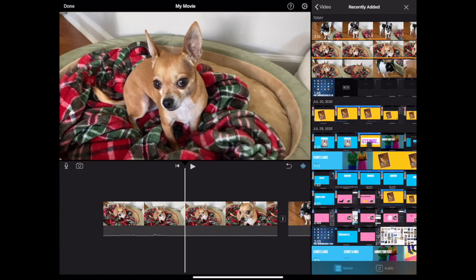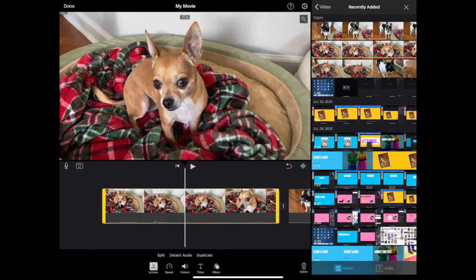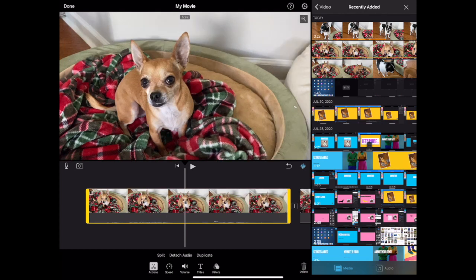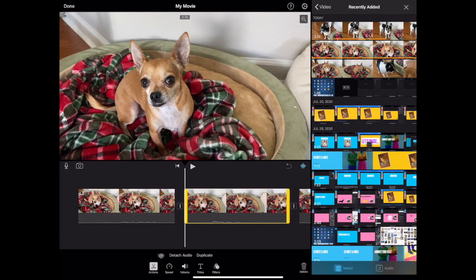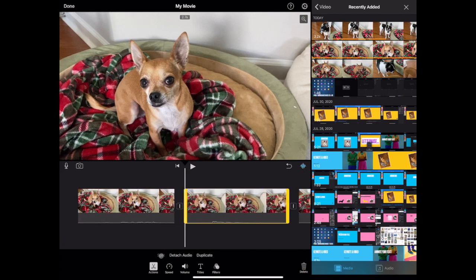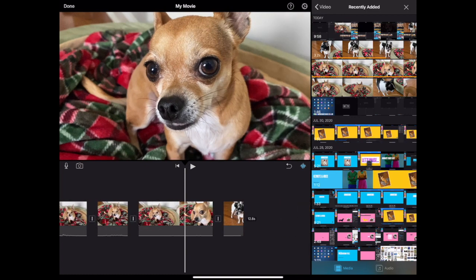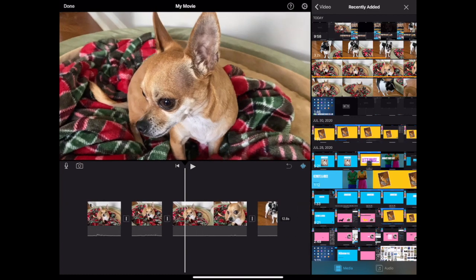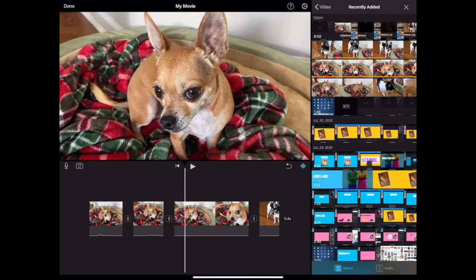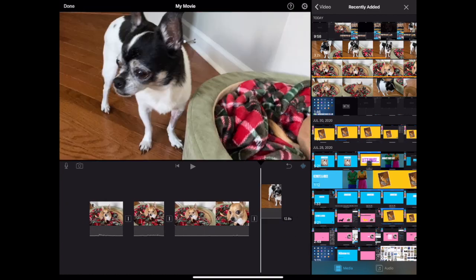You can also split a clip. Swipe to the part of the clip where you want to split it and make sure your playhead is in the correct spot. Remember, you can pinch to zoom in if you need to. Choose split from the menu below. Clips can be rearranged by tapping, holding, and dragging them to a new spot in the timeline.